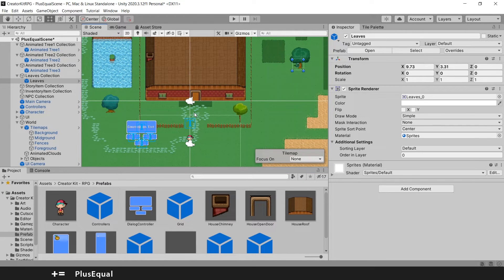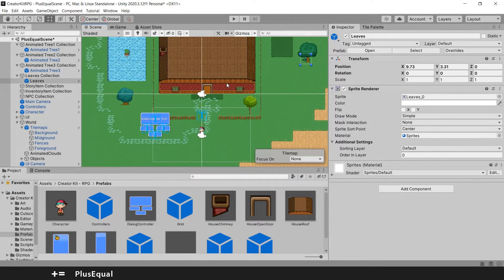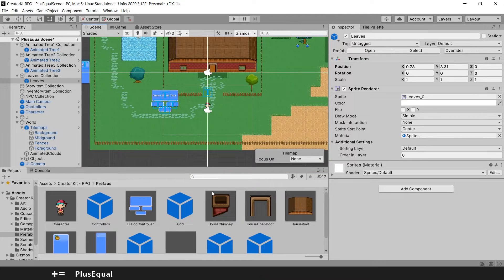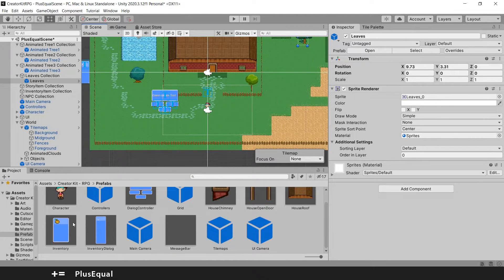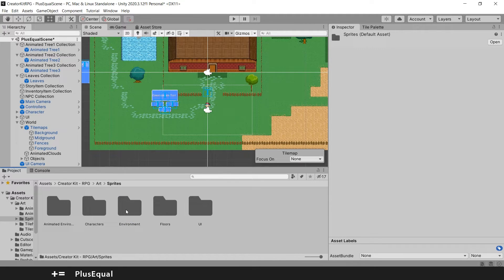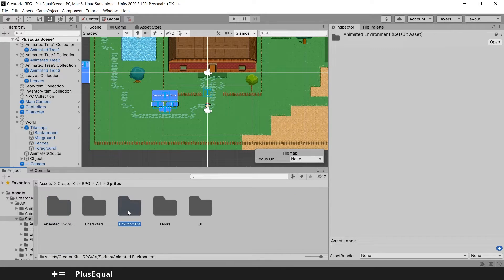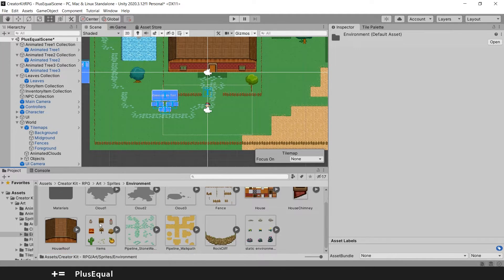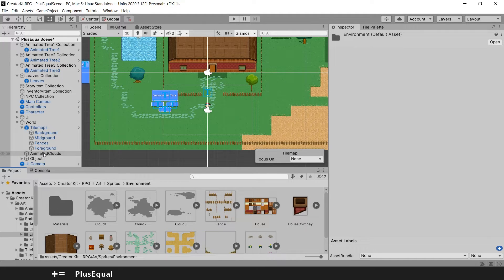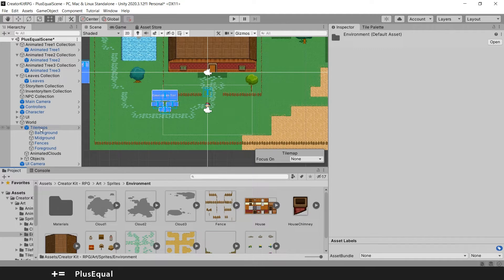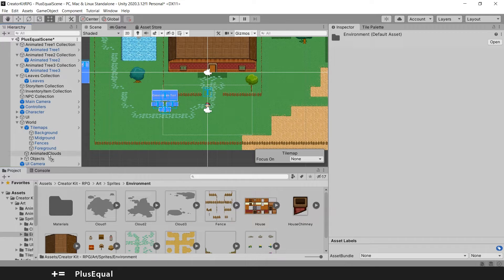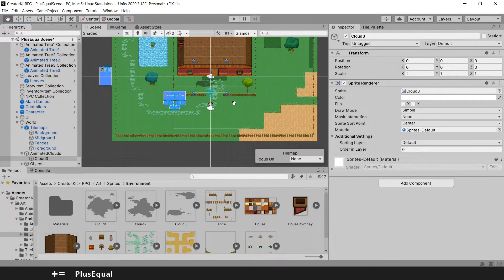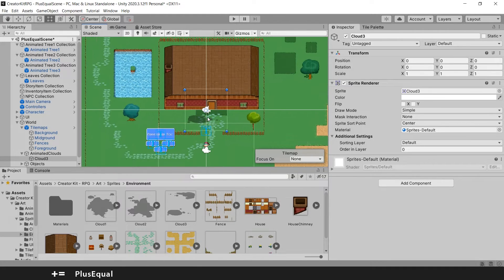Now that we are fulfilling a lot of elements, we can also add some clouds. So the clouds should be somewhere here. Arts, sprites, animated environment, no, get back, environment. Okay. There we go. We have cloud one, two and three here. And we can send them. There is already a folder called animated clouds inside world tilemaps. So I will grab one of these and put it into here. And now if I press F, I can see it in my scene. They are exactly here.